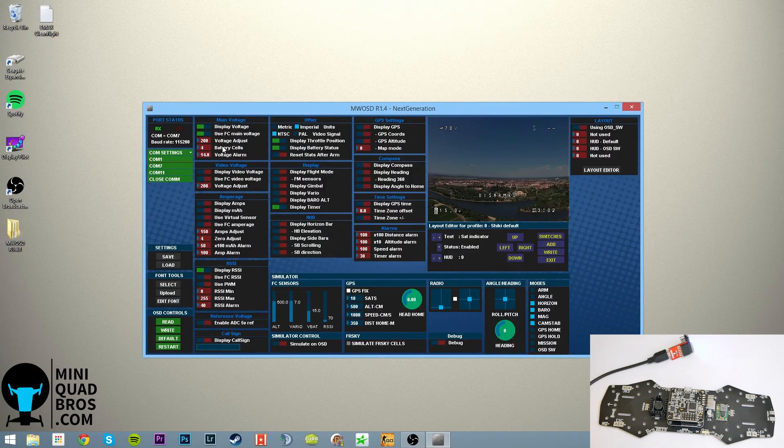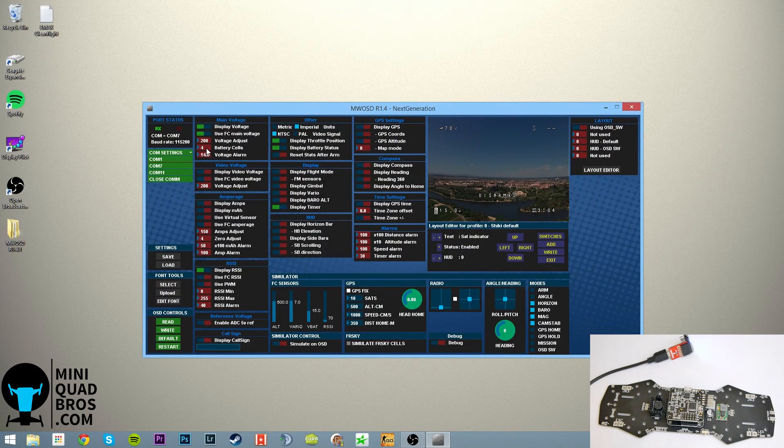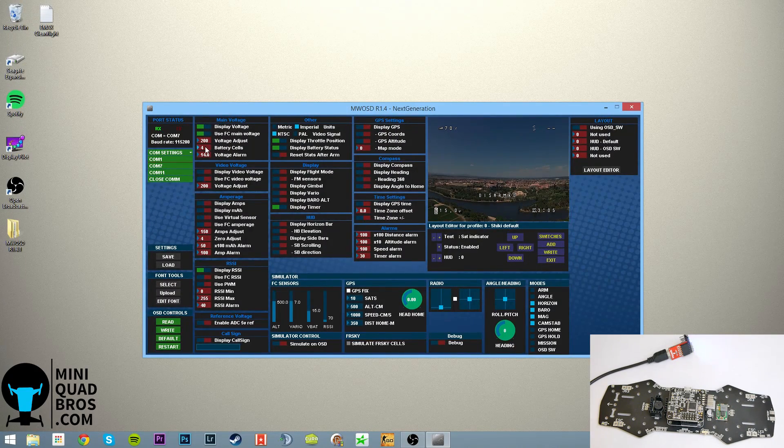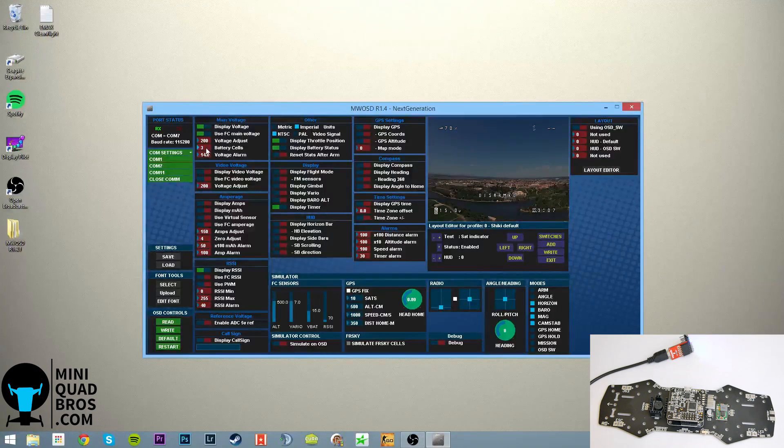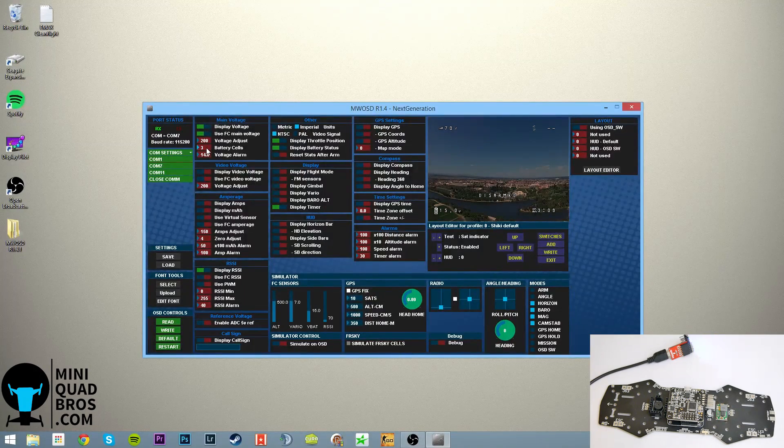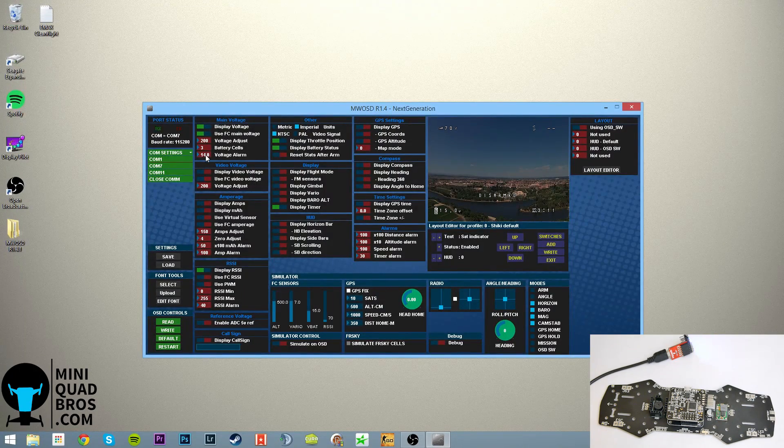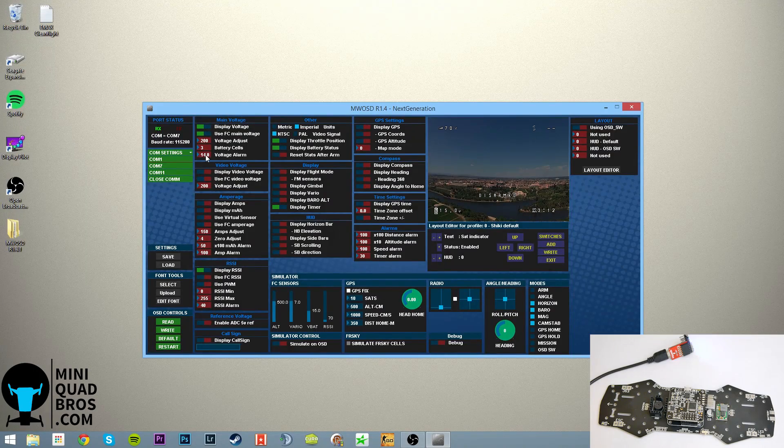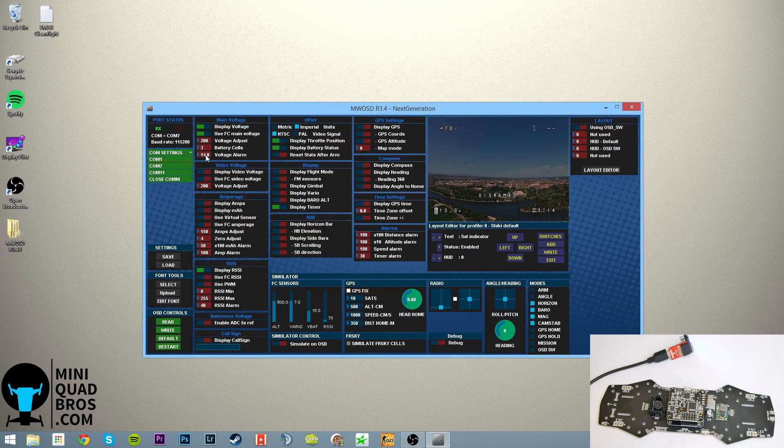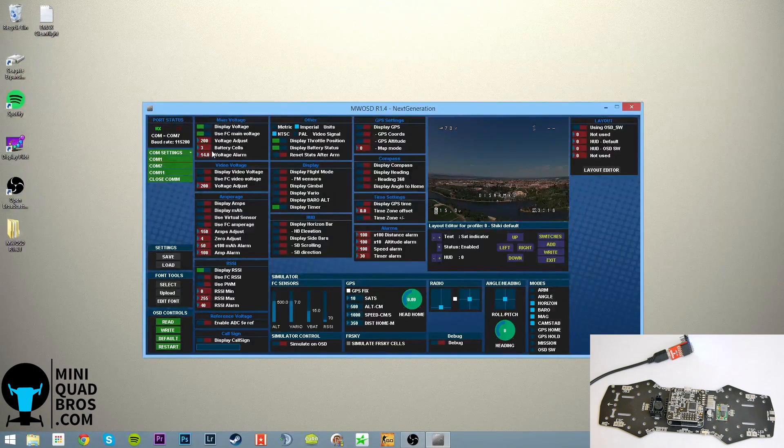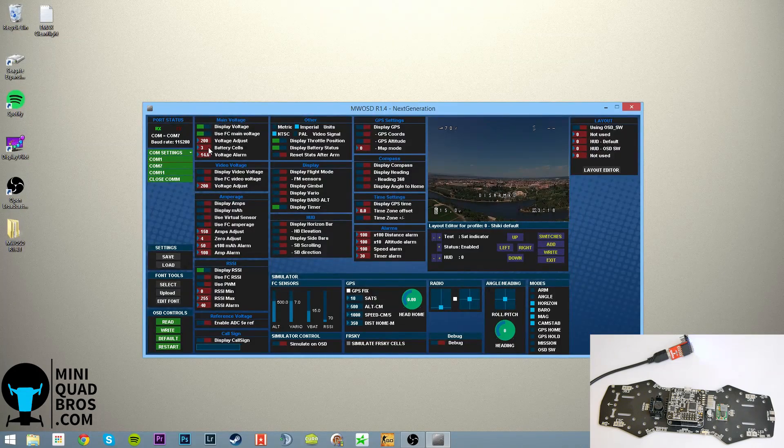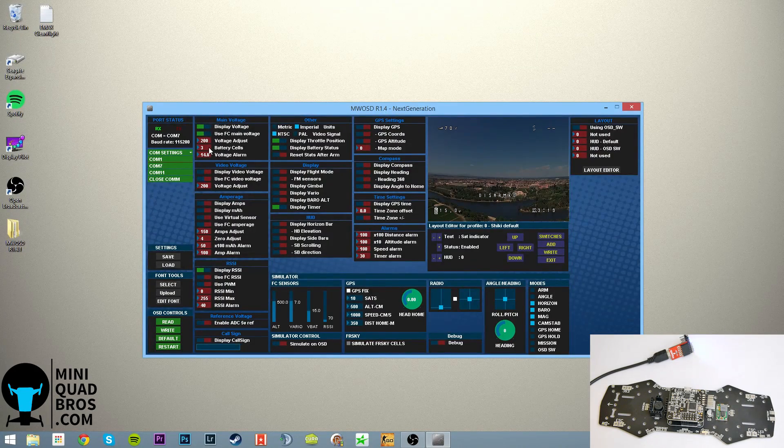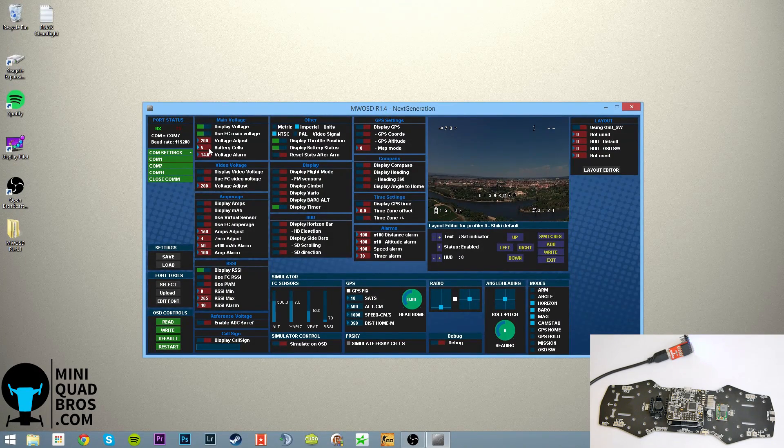So if you're going to run three cells on your setup, drop this number to three by dragging it. And then set this to 10.5, which is 3.5 volts a cell. And you can set it lower or higher depending on your flying style. But that's what we like.